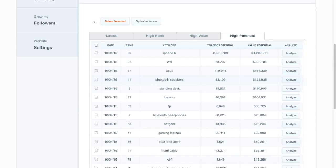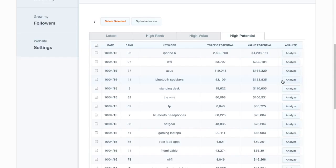Going from number 11 which is the first spot on page two up to the bottom of page one usually represents a pretty big jump in traffic because not a lot of people go beyond the first page. So that's a great opportunity for us and we want to find out what it's going to take to be able to move that one up.